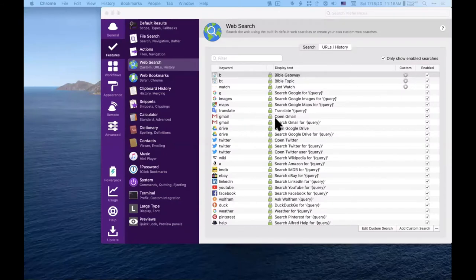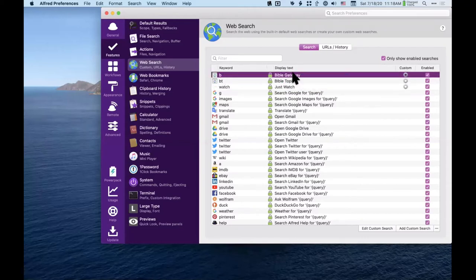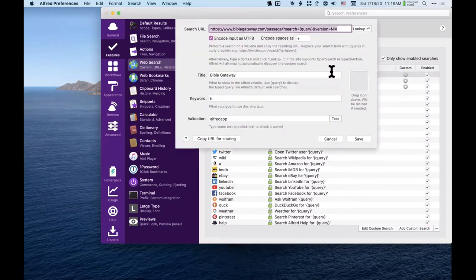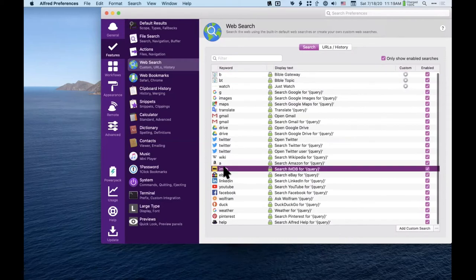I have the paid version of Alfred. To set up a custom search it's down here — 'Add a Custom Search' — and you just have to figure out the search URL. Really any website you go to, you can do that kind of search. If you're into movies you probably search IMDB, so 'imdb space hamilton' would find that movie.